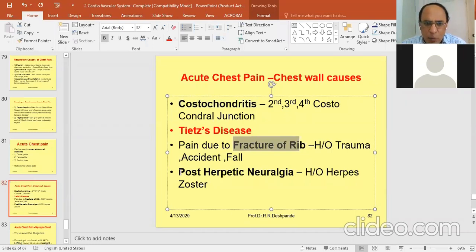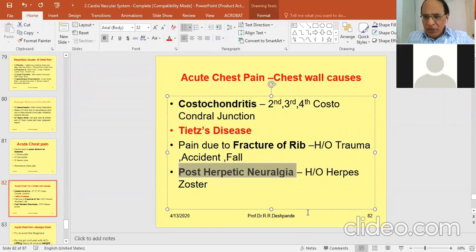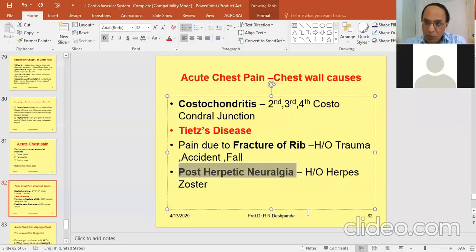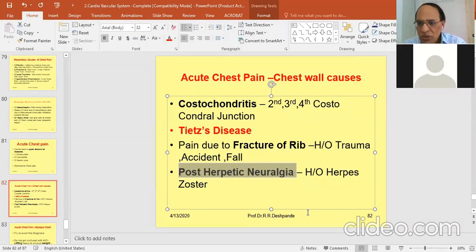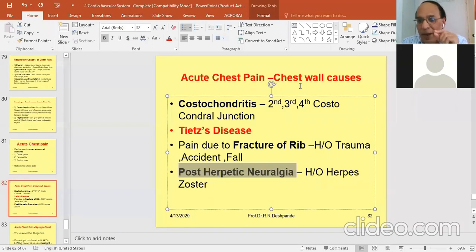Post-herpetic neuralgia is another cause. There must be a history of herpes zoster infection — maculopapular reddish vesicles around the chest. After the herpes zoster infection resolves, post-herpetic neuralgia can develop. It is not actually true chest pain but nerve pain; however, the patient feels it as chest pain.